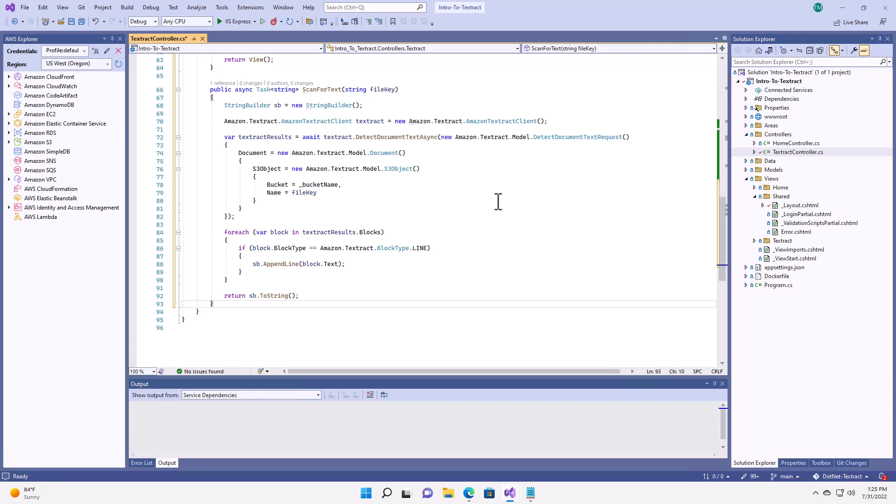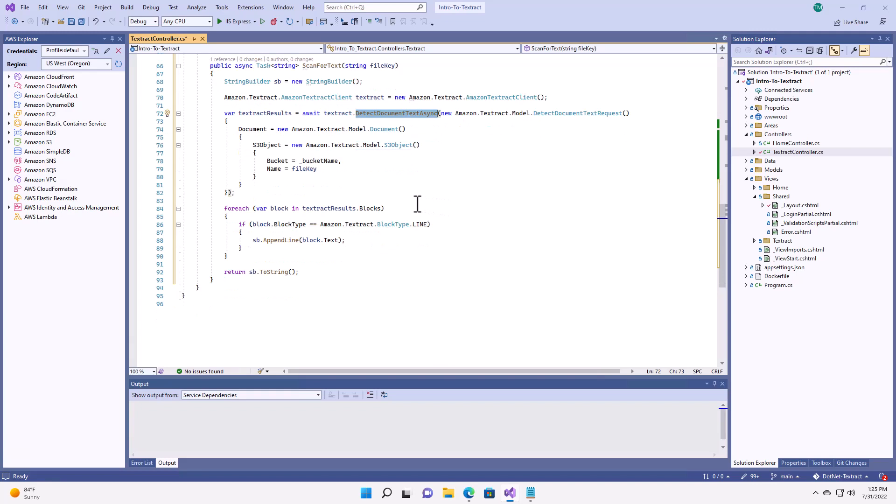And I'm going to call this Scan for Text. This is going to accept the file key. It's going to send the file to Textract, which will read the file from S3. It will do the detection here with the detectDocumentTextAsync method. Now, this is simply going to go through and detect the strings of text. It's not going to do any advanced processing at this point, like looking for tables. I'll await that because it could take a little while. Get the results back.